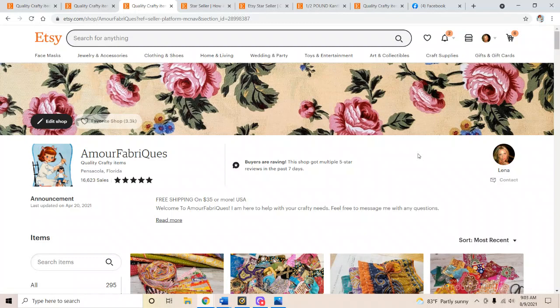This is a crafty channel and as you can see, I have my Etsy shop page up for you guys to see. This is a new thing I am doing. We brought back the weekly giveaways.